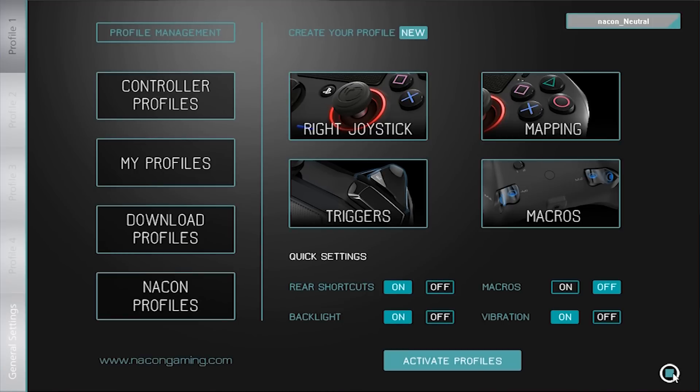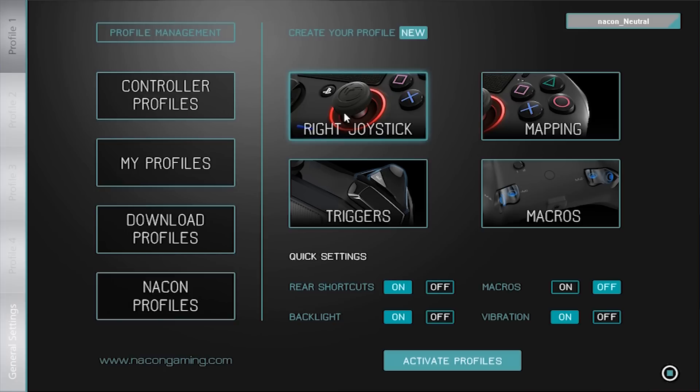For this tutorial we can divide this screen into three parts. On the right you will find the four sub-menus that allow you to completely customise the configuration of your controller by adjusting the sensitivity of the right joystick, mapping the action buttons of the controller, managing the response curve for the triggers and creating macro sequences.